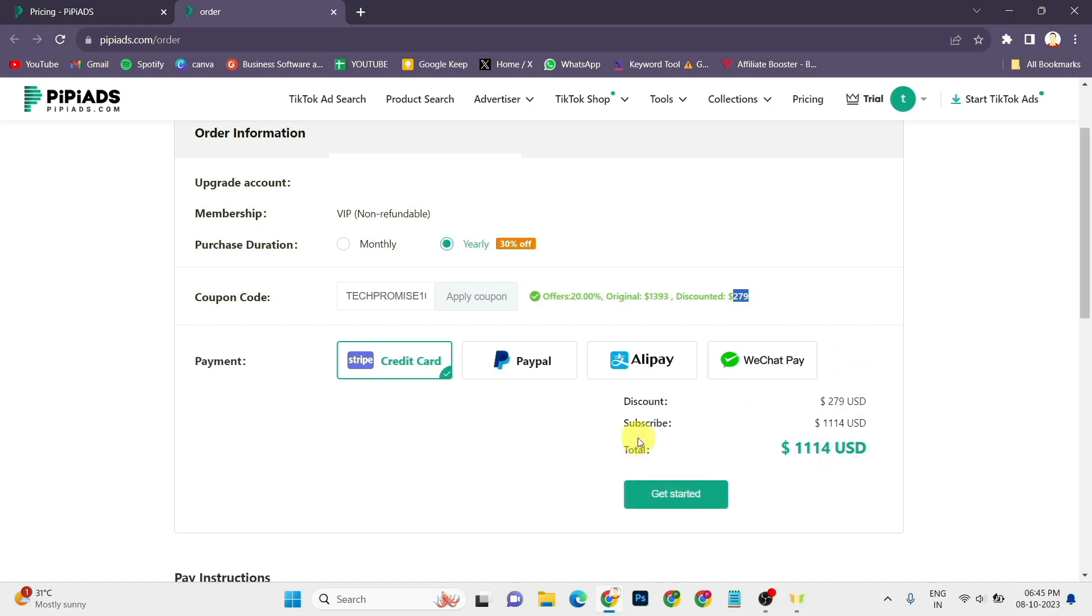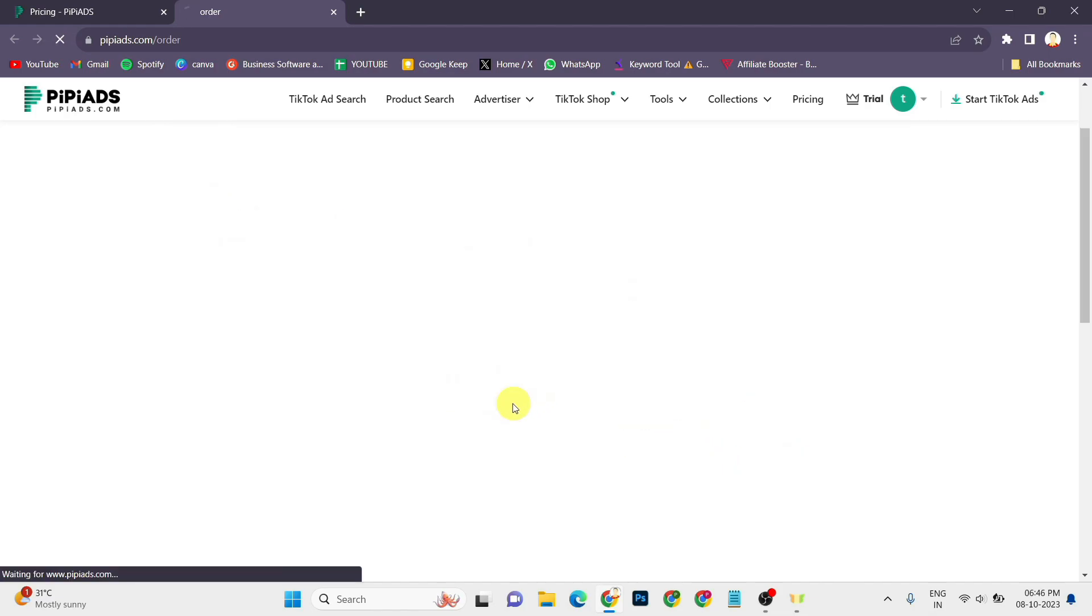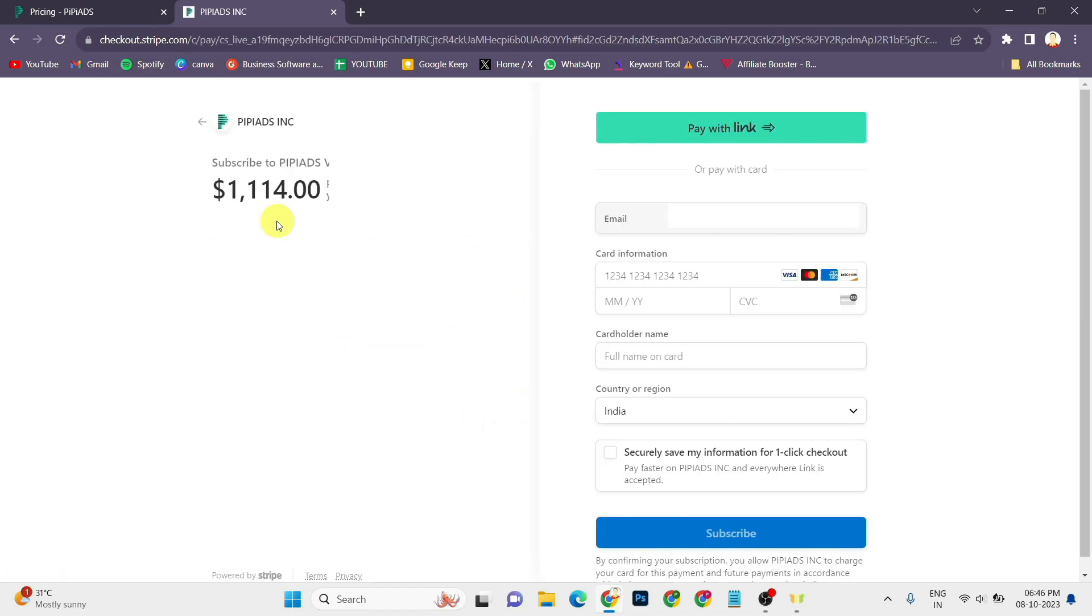You can click on get started. After this, it will redirect you to the Stripe page. You can enter your other details and complete the payment procedure. So that is the discount or coupon code for PPAds.